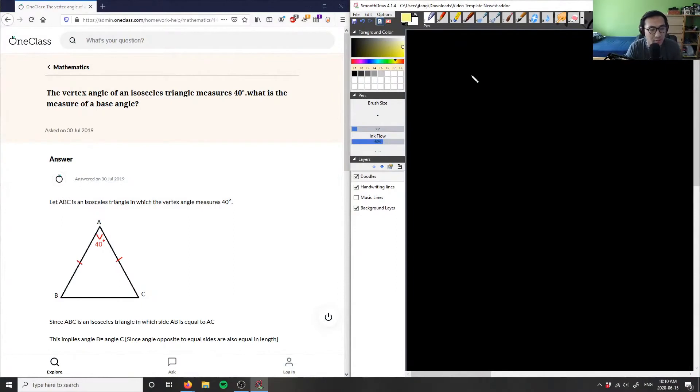The problem states: the vertex angle of an isosceles triangle measures 40 degrees. What is the measure of a base angle of that triangle?